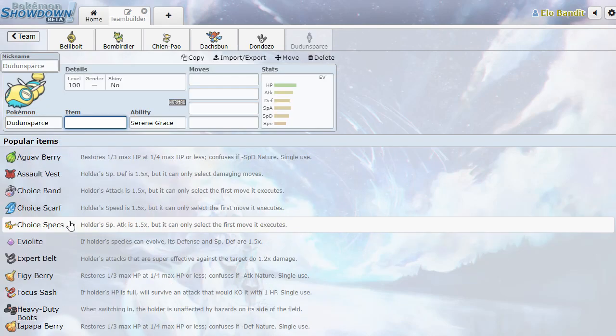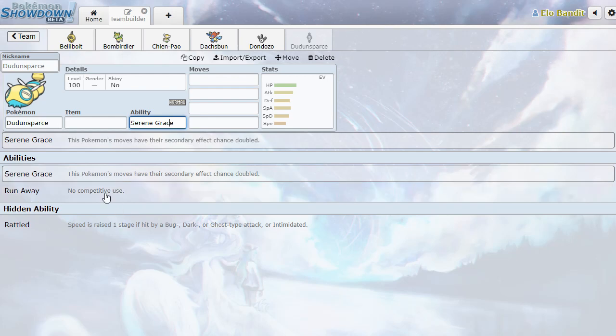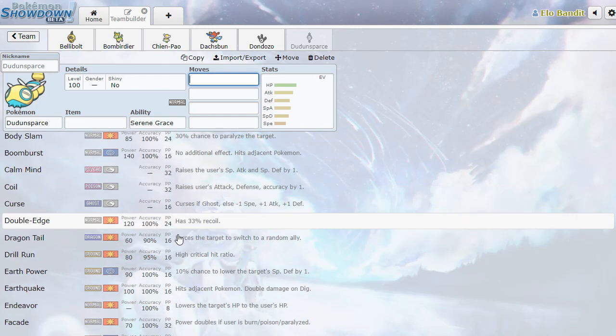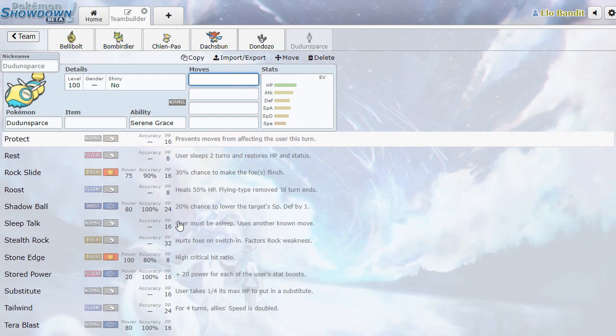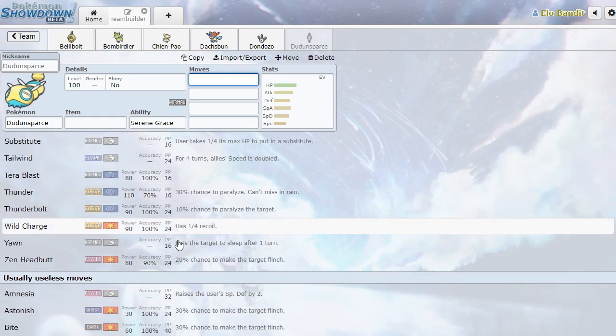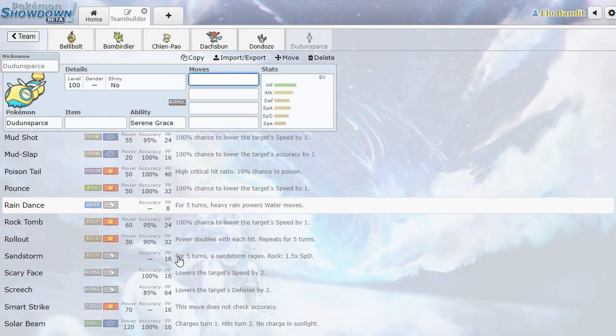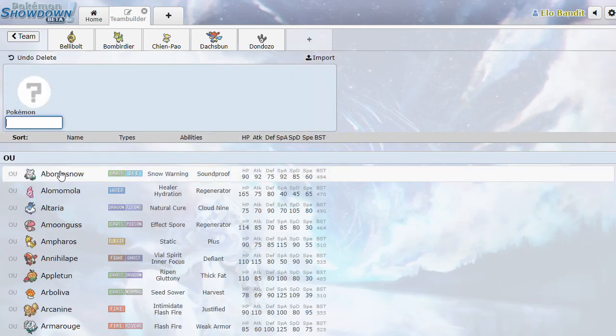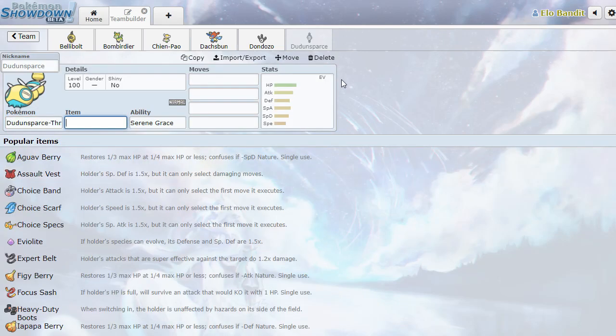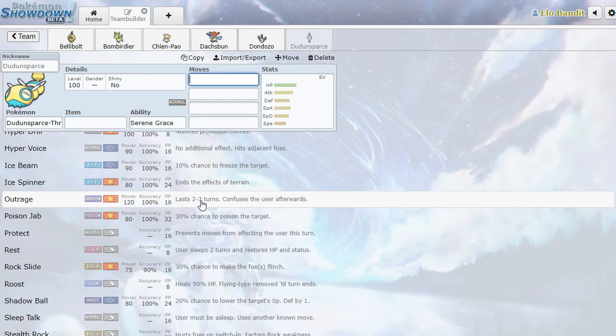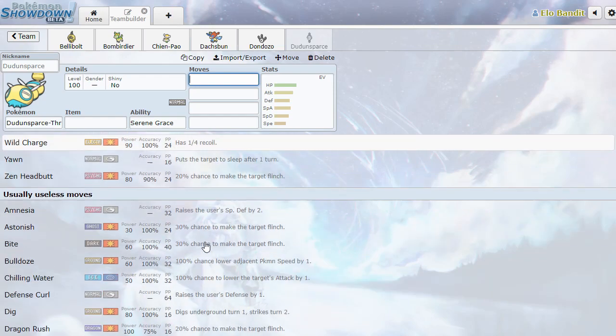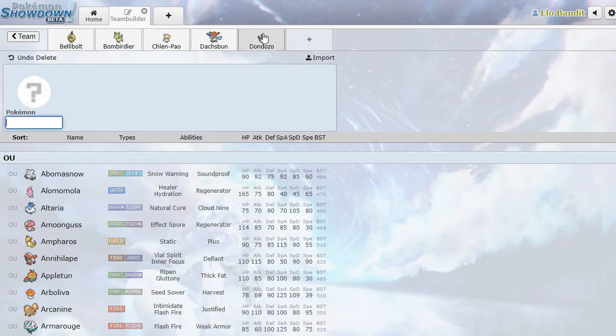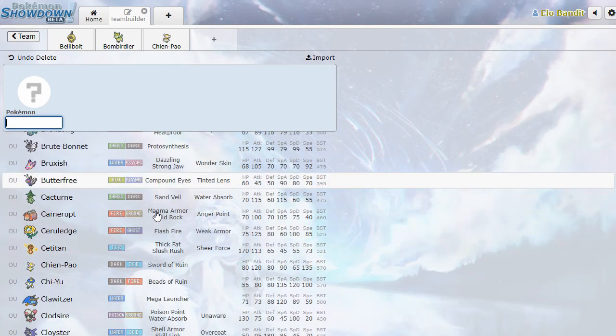Dudunsparse. Serene Grace and Rattle. So it's Dunsparse, but more so. Was there another one that was Dunsparse 3 segment? I'm going to reserve judgment on Dunsparse, because I really just don't quite understand it yet.